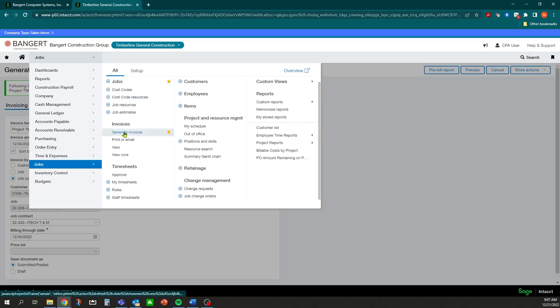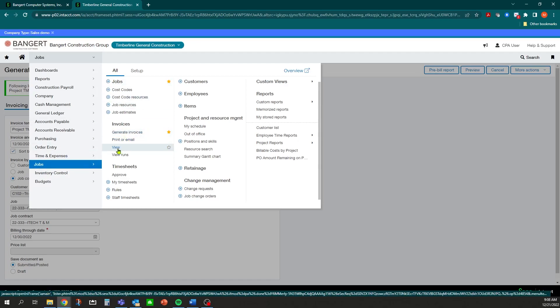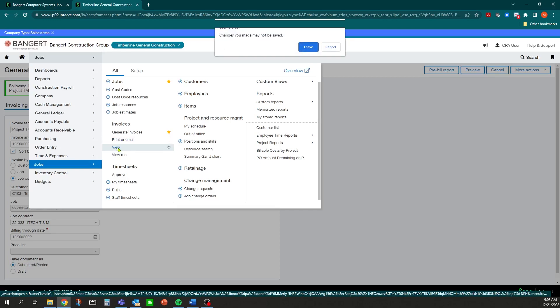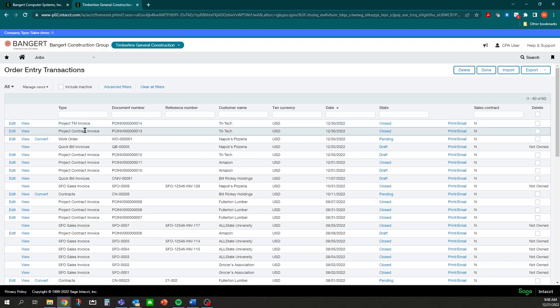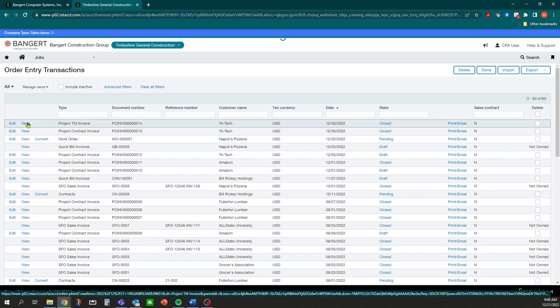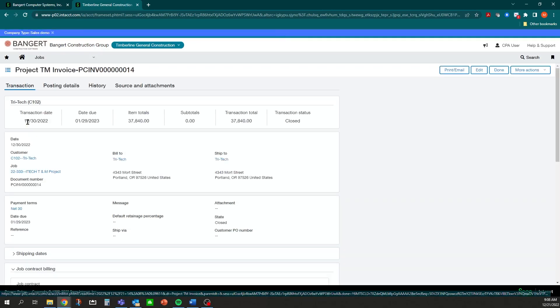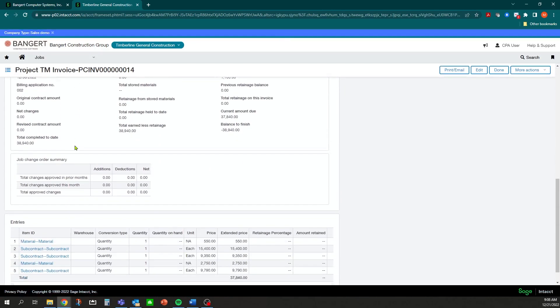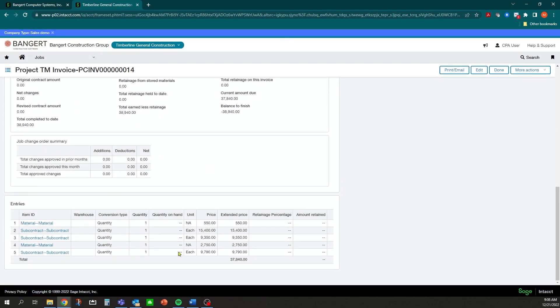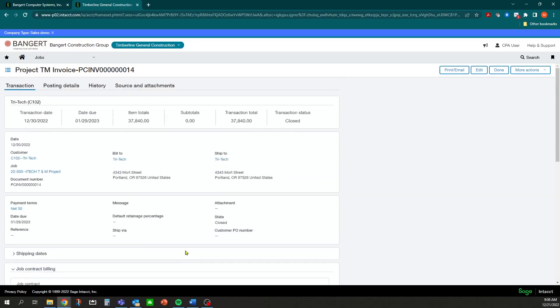In Jobs, All, you can either click on Print or Email, or you can view those invoices. If we click on View, you'll notice here's the one we just generated - should be right on top for TriTech. If I want to view that invoice, I can click View.